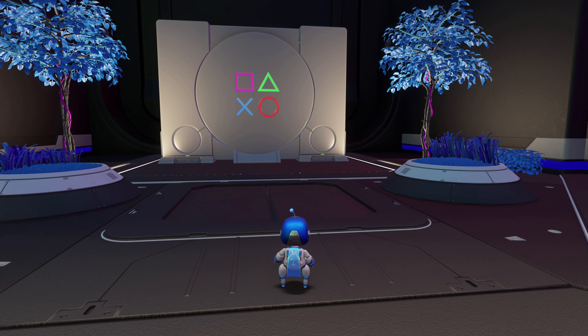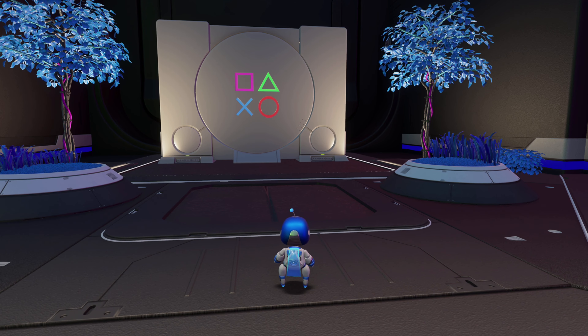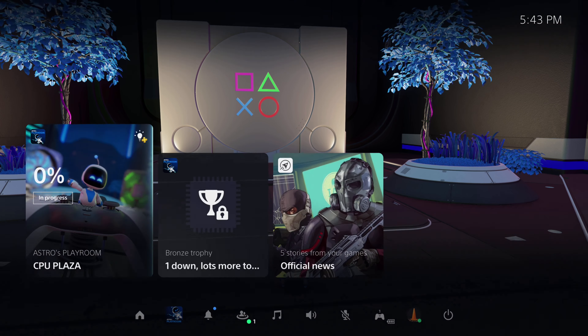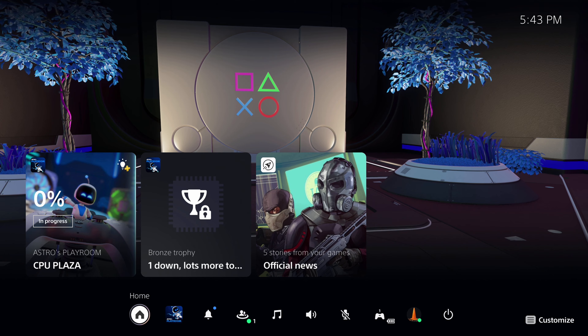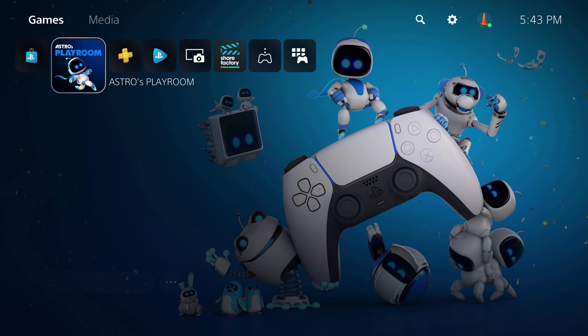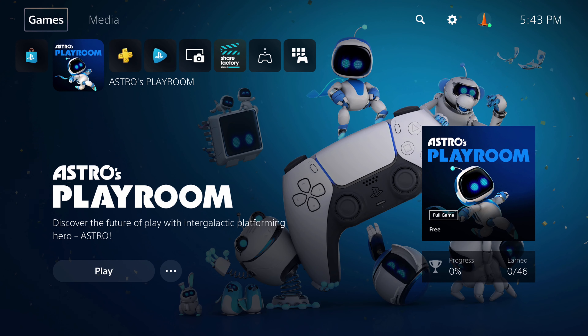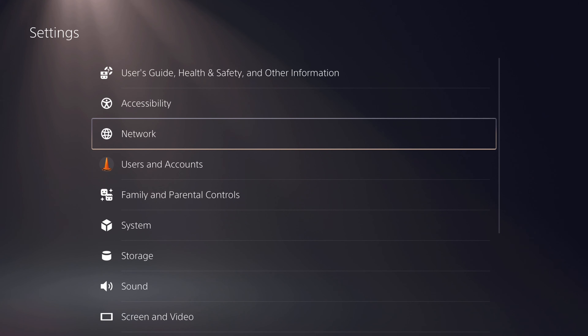What you're gonna do is hit your PlayStation button on the center of the controller, then go to Home at the bottom, go up, and then scroll all the way to the right to Settings.